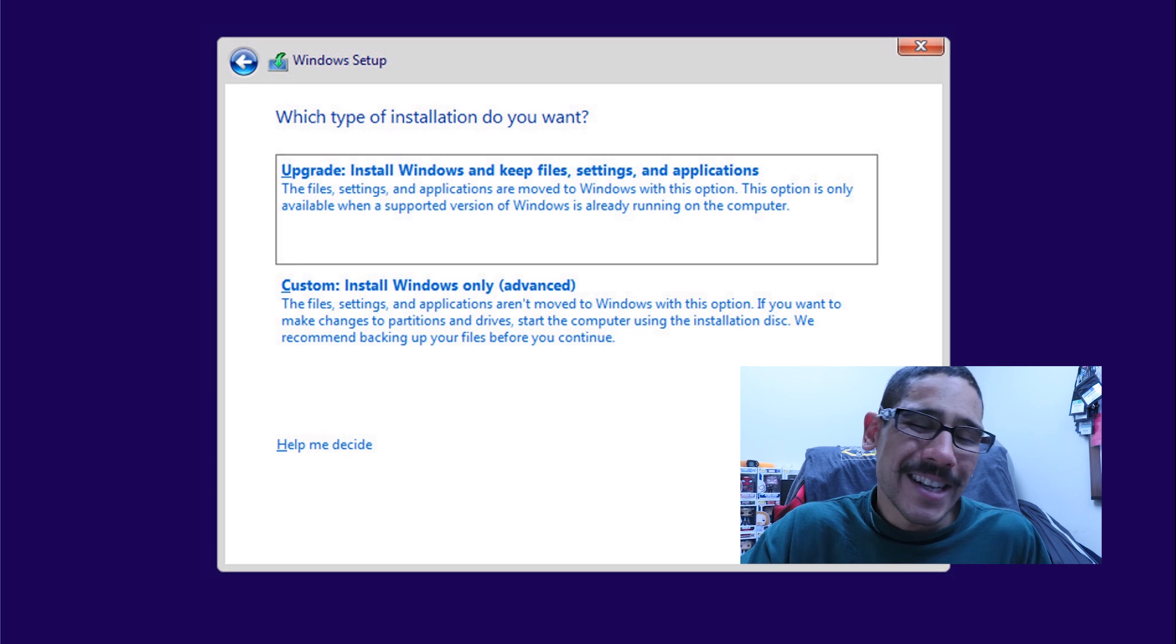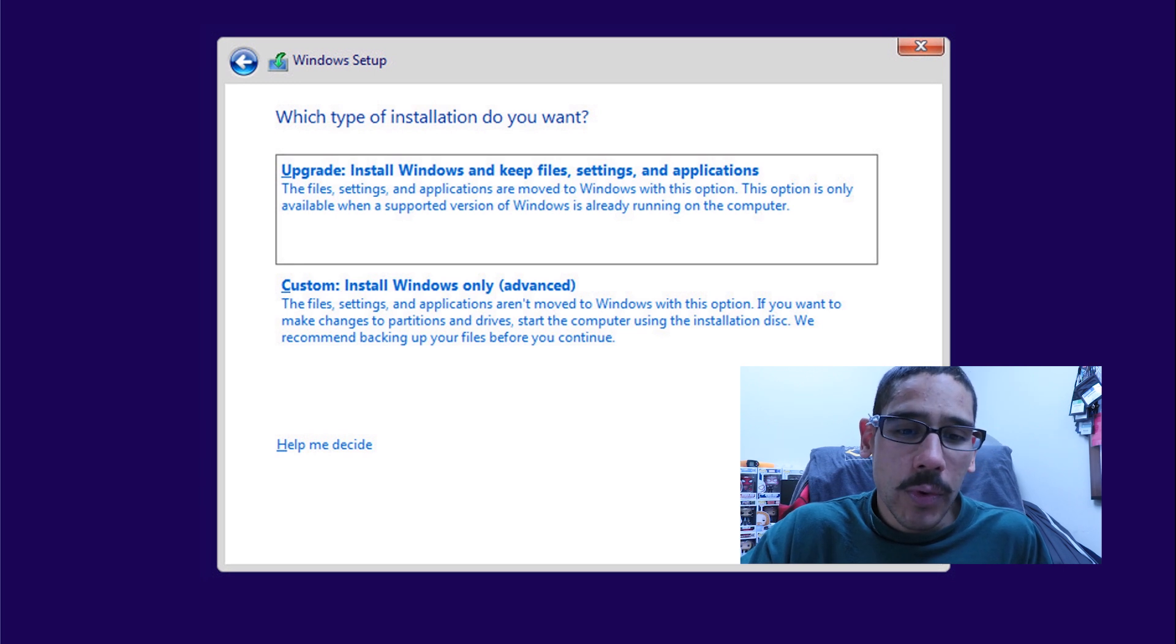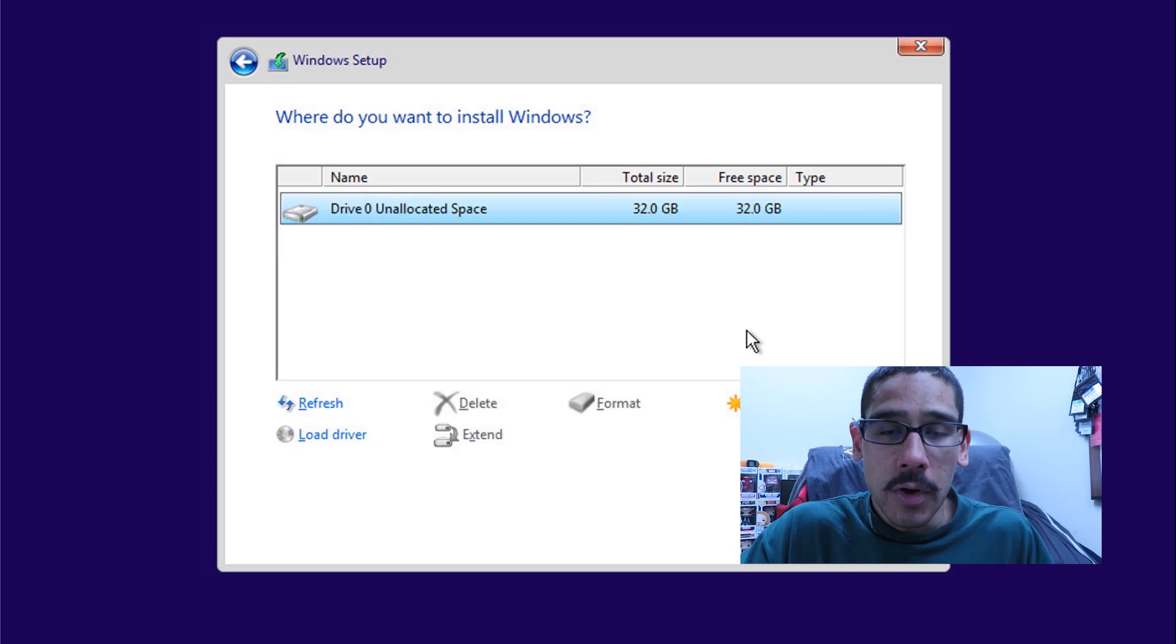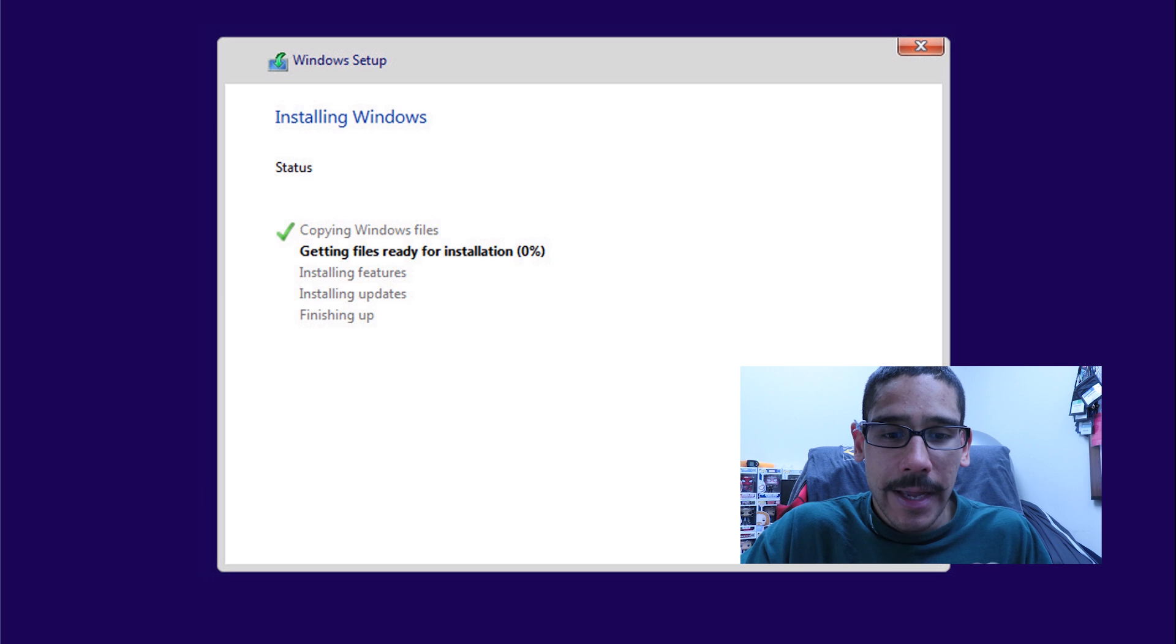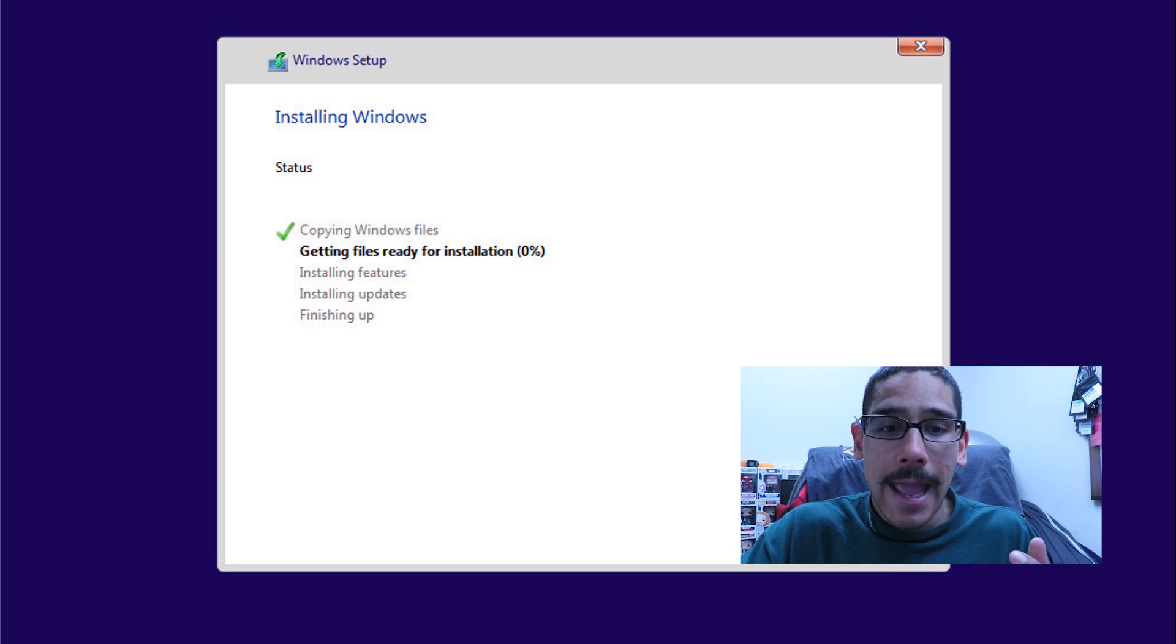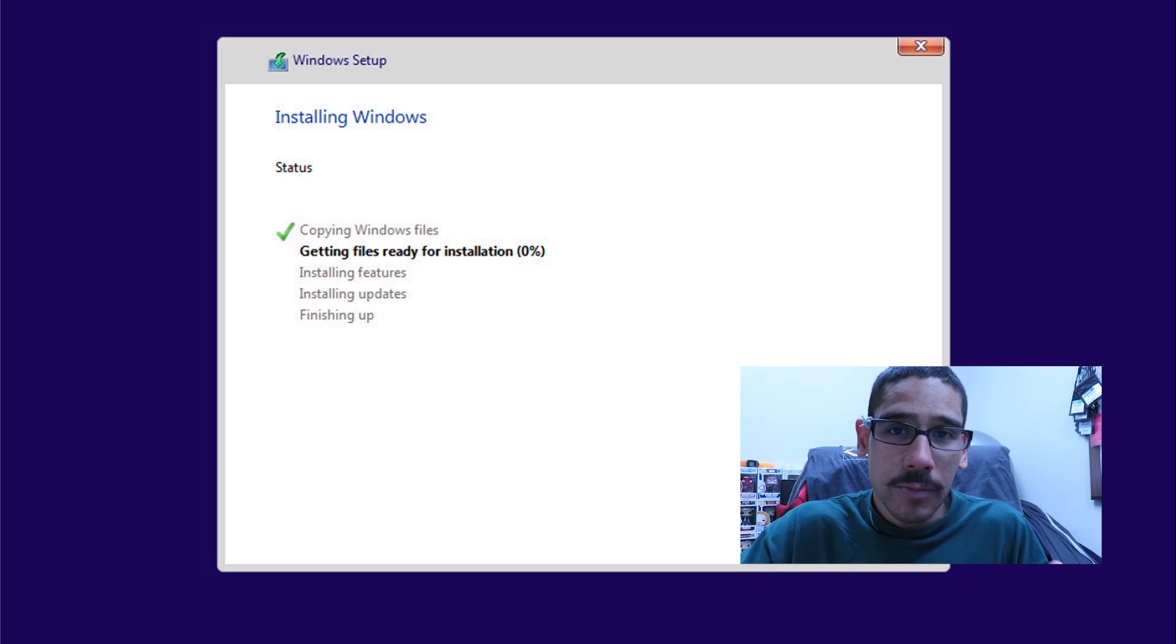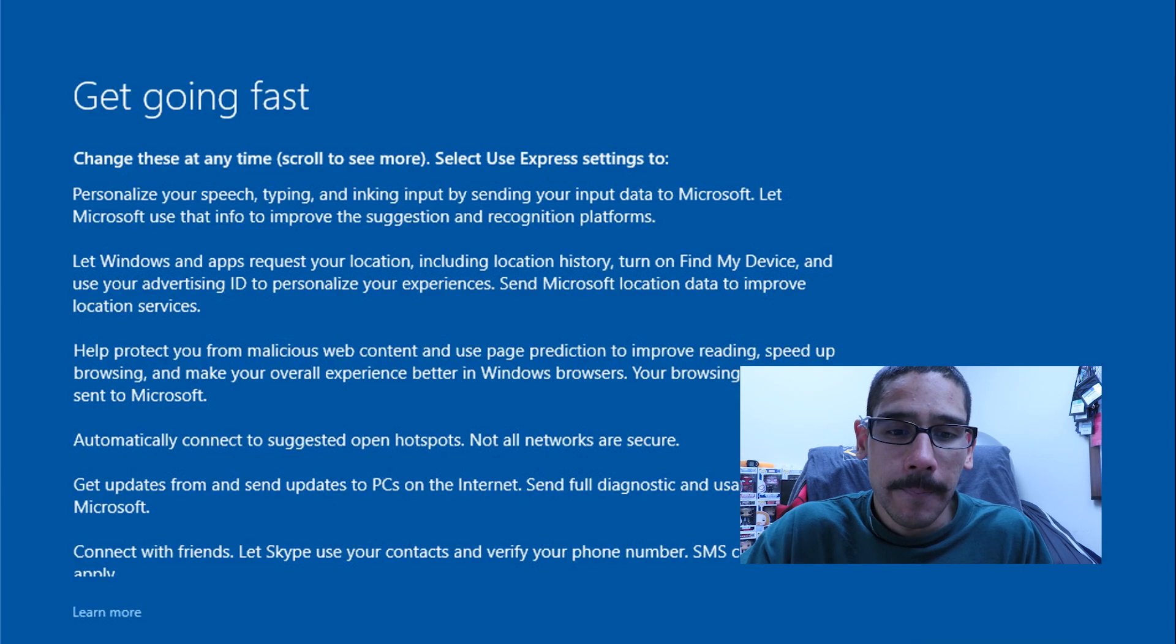I'm going to do a custom install Windows only advance. Pick your hard drive, click on next, and it's going to start creating and copying all the Windows files to get your machine up and running.